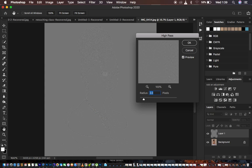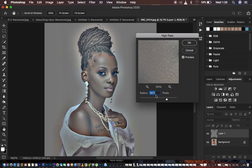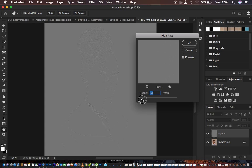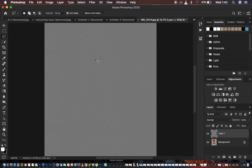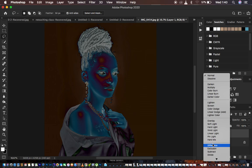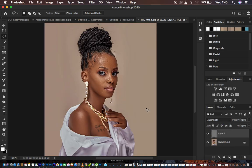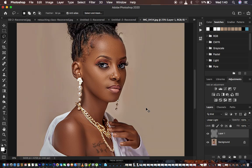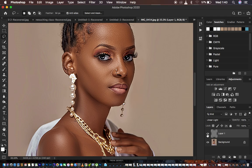A radius of around 2 is good — don't take it all the way up because it will create halos and artifacts. Just add a little bit of radius and stop when the outlines of the image are displaying. Hit OK. Now change the blending mode from Normal to Linear Light, and you can see the image has really been sharpened. Here is the before and the after.